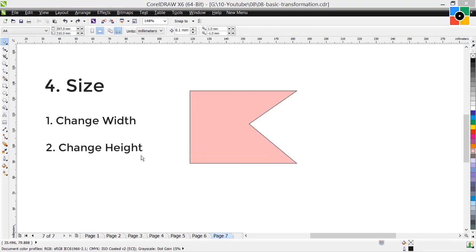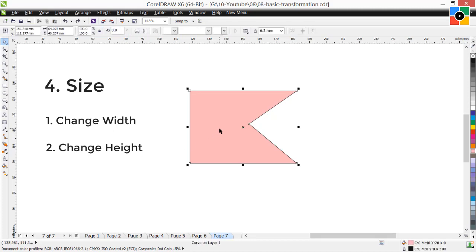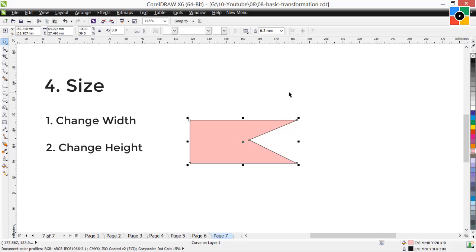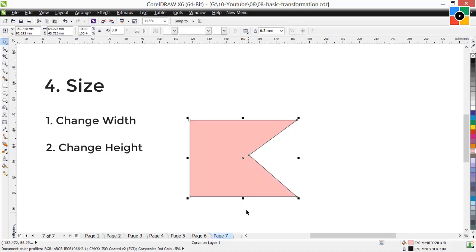2. Change height: select the object, click and hold down the top center handle, drag upward, and release the mouse button — height increases. Now click and hold the same handle, drag downward, and release — height decreases. You can use the bottom center handle also to increase or decrease the height of the object.